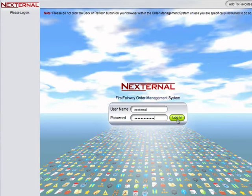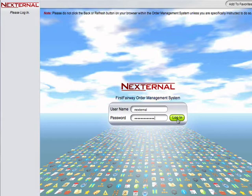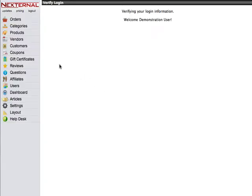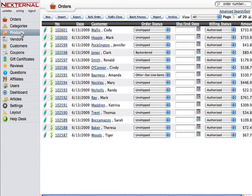So now that we have our images let's go ahead and add them to a product. The first thing we're going to want to do is to log into the Nexternal order management system then proceed to the product section.